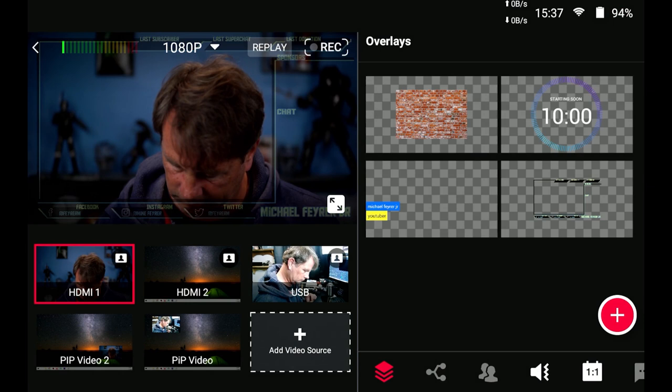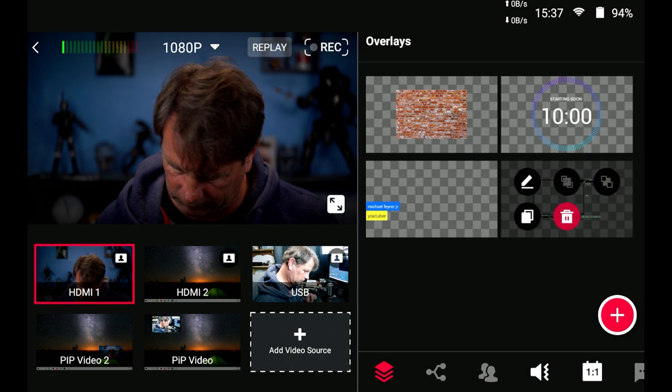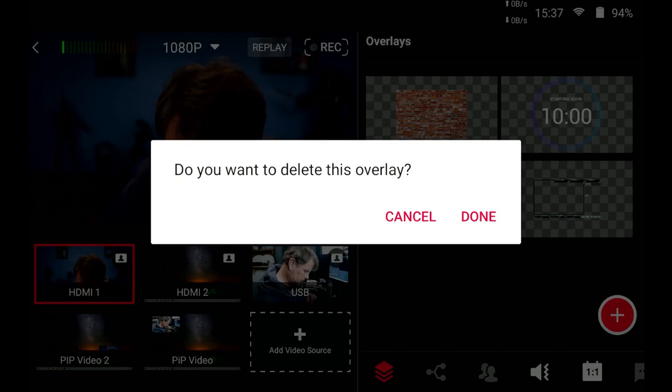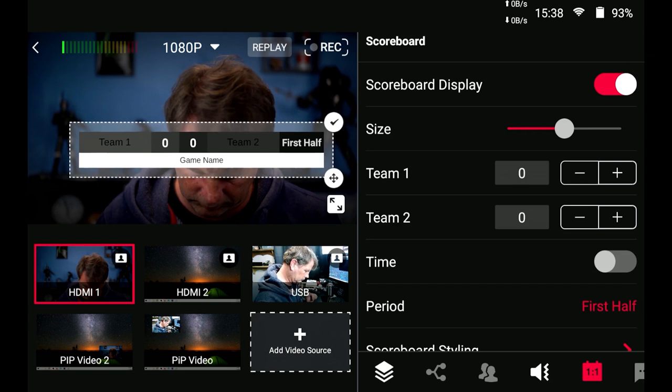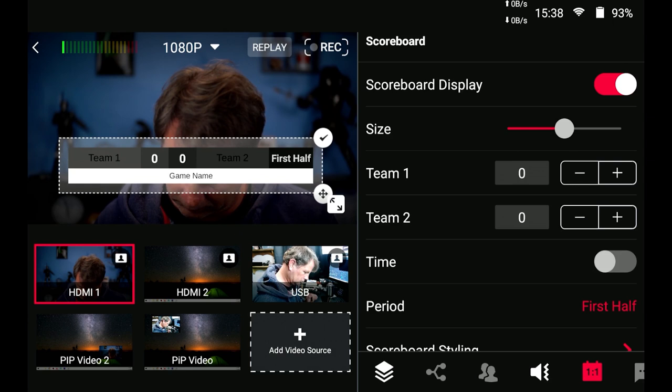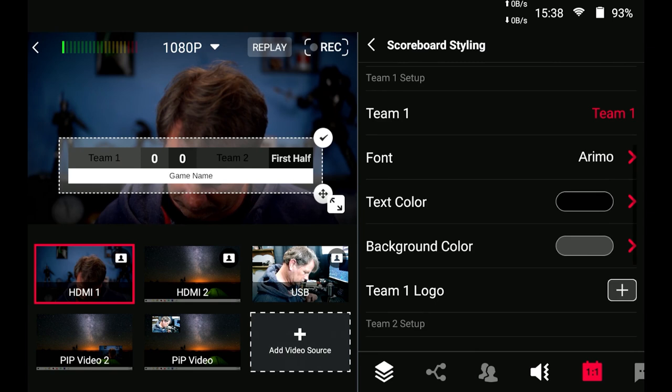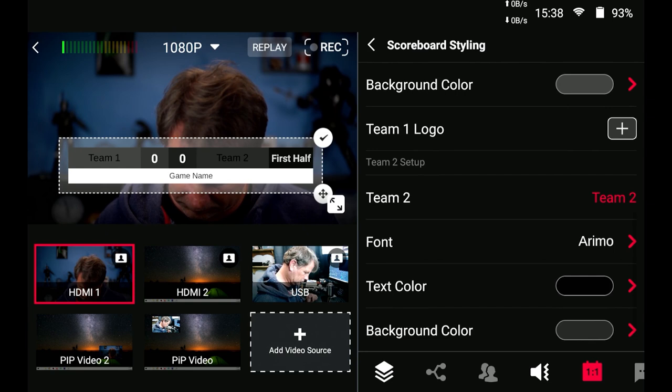Next let's take a look at the scoreboard feature down here in the bottom right this one colon one you can bring up a scoreboard display and this is awesome if you're going to be maybe broadcasting live sports or anything like that you can put your team names in there you can adjust the size you can adjust the time all kinds of different things colors fonts you can even load in team logos and things like that this is an incredibly powerful scoreboard tool that's built right in I absolutely love it.